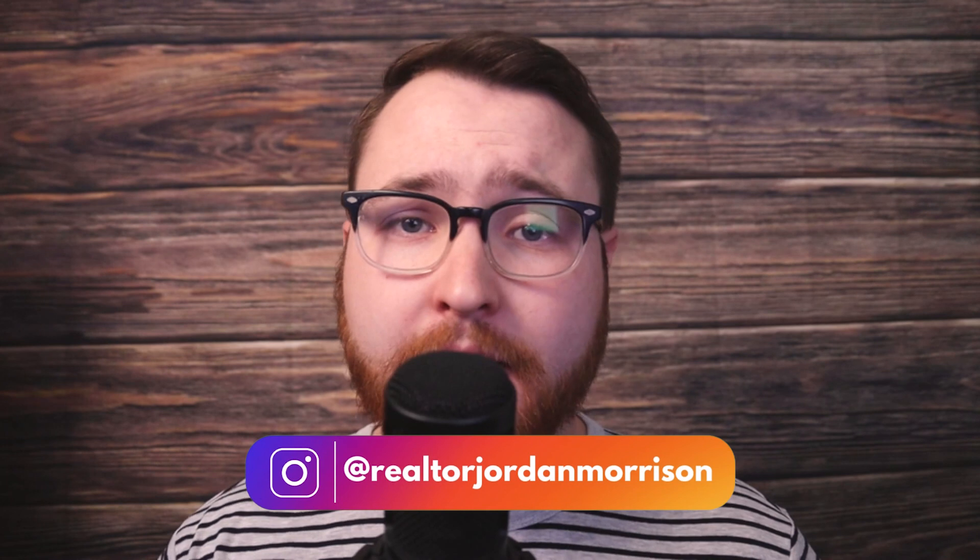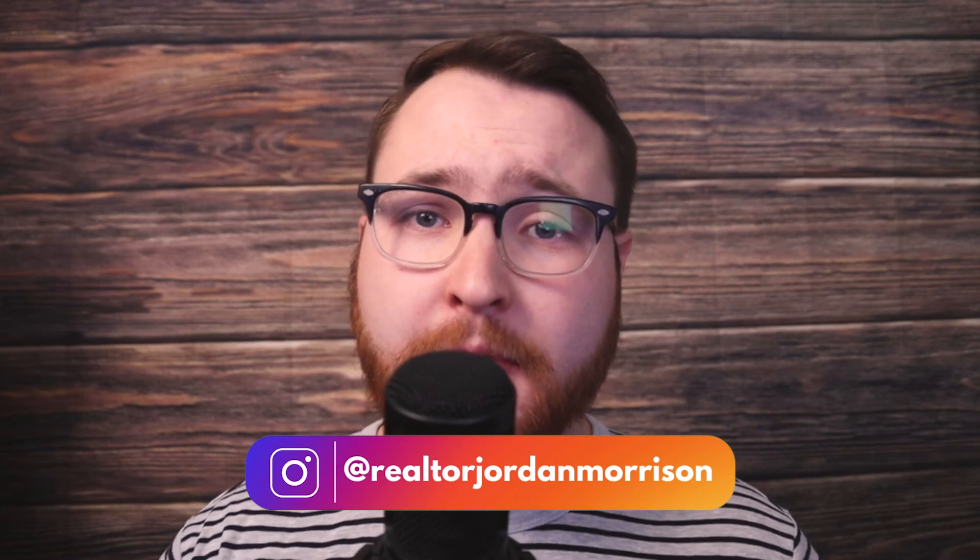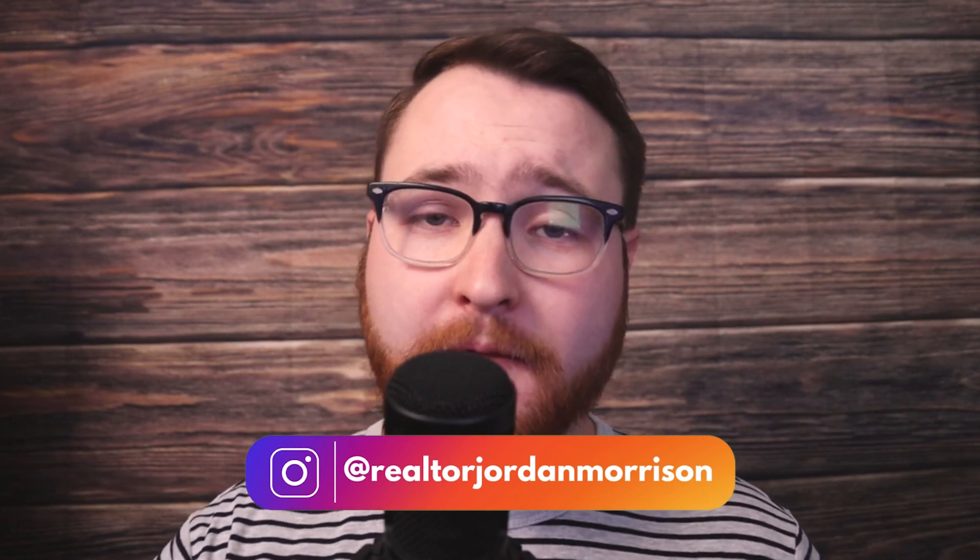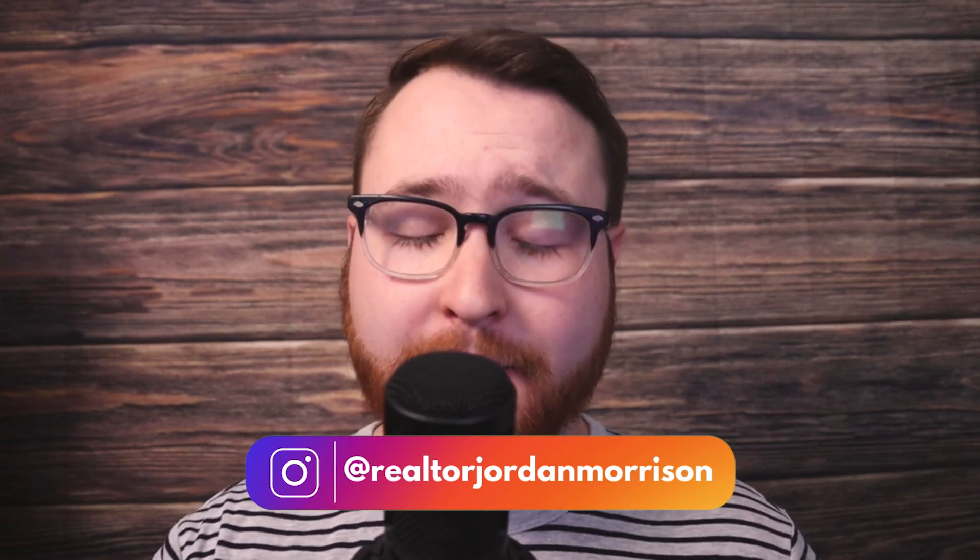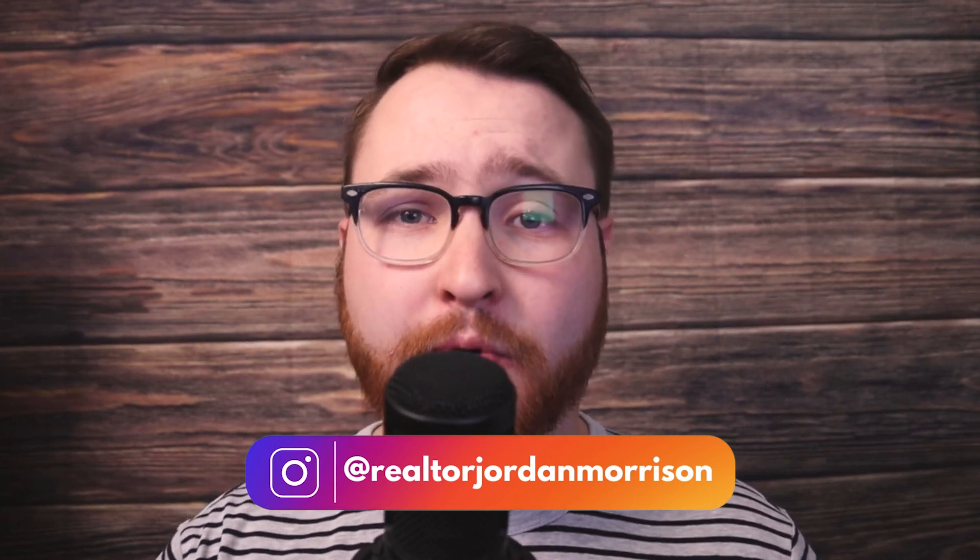As always, leave a comment down below. You guys have been getting some great conversation down there. I'm always happy to help with any questions that you have. And stay tuned for more video editing hacks and I'll see you in the next one.